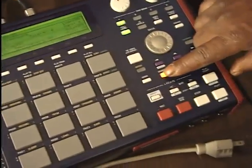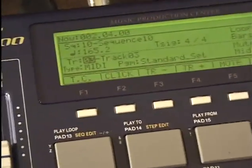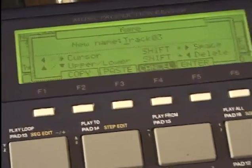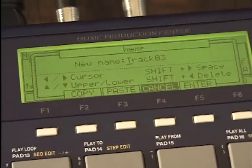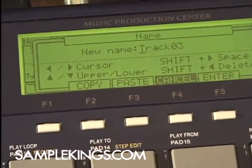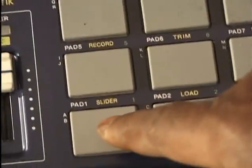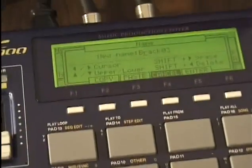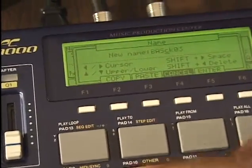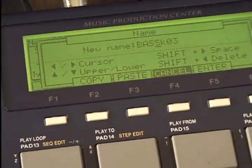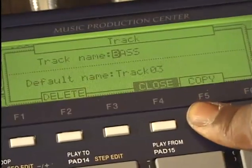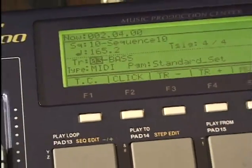Now I'm going to press window — I'm in track. The cursor is on track number three. I'll press window — this is the track section. I can now name that track. I'll turn the data dial and flip to the name option. We can copy, paste, cancel, or enter something in. I'll hit a pad — I can call it B, then A, then S. This is my bass track. I might want a space — I'll go back and press shift, add a space there, clear it out, press enter, press close, and it's called bass track.